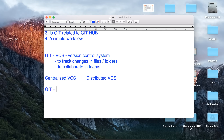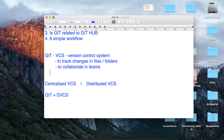You might have guessed by now — Git is a distributed version control system, and that is why Git is very famous and popular. It is also free and open source, so a lot of people use Git.